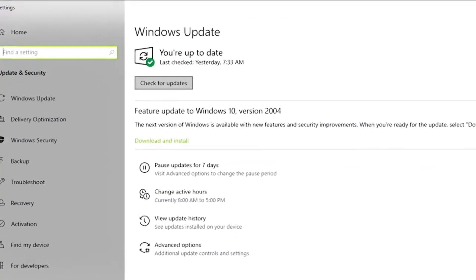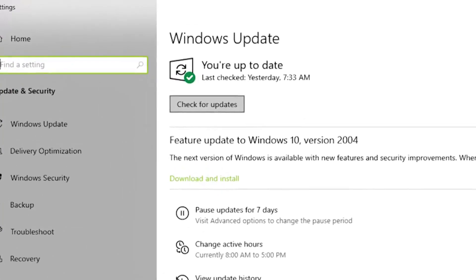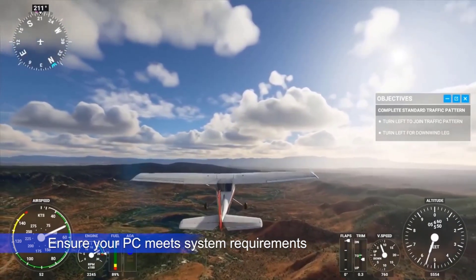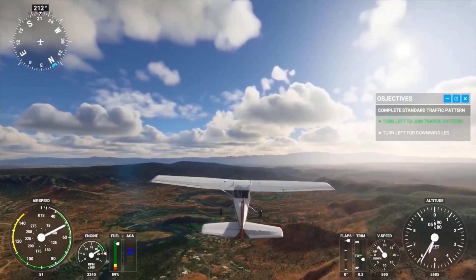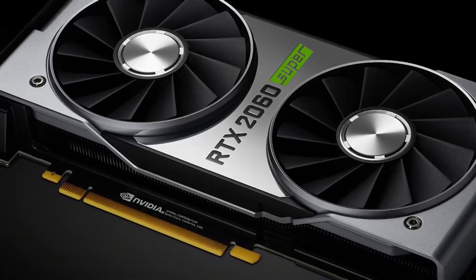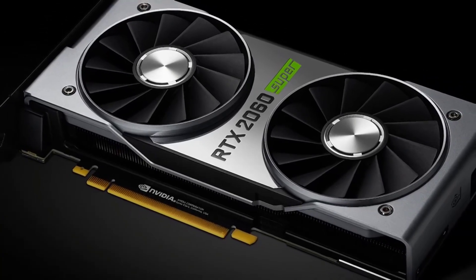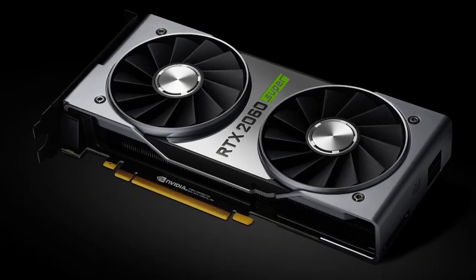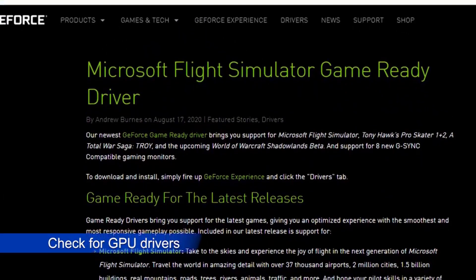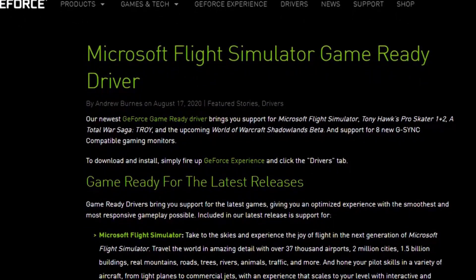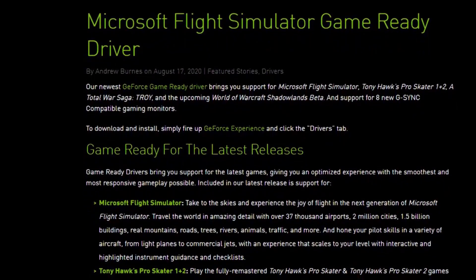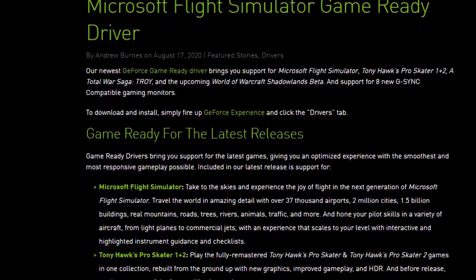Microsoft Flight Simulator 2020 is a demanding game and requires a good graphics-capable machine to run flawlessly. Make sure that your PC is equipped to handle it by checking the minimum and recommended system requirements. The mid-range RTX 2060 GPU runs the game on highest settings without any issues. It is very important that your graphics card has the most recent drivers. Nvidia has released a special update for new games such as Microsoft Flight Simulator 2020, A Total War Saga: Troy, and Tony Hawk's Pro Skater 1+2.